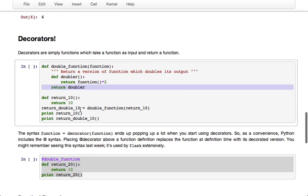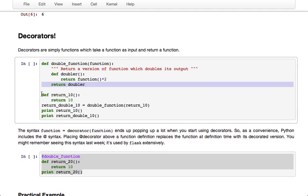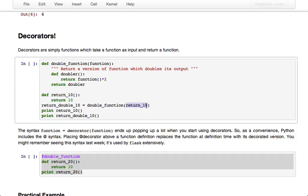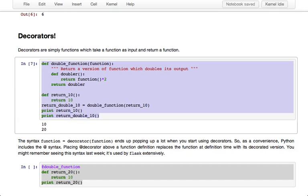And as an example, if we define a function return_10 which always returns the number 10, we can construct a new function using double_function by passing return_10 into double_function. And as you might imagine, return_double_10 outputs 20.